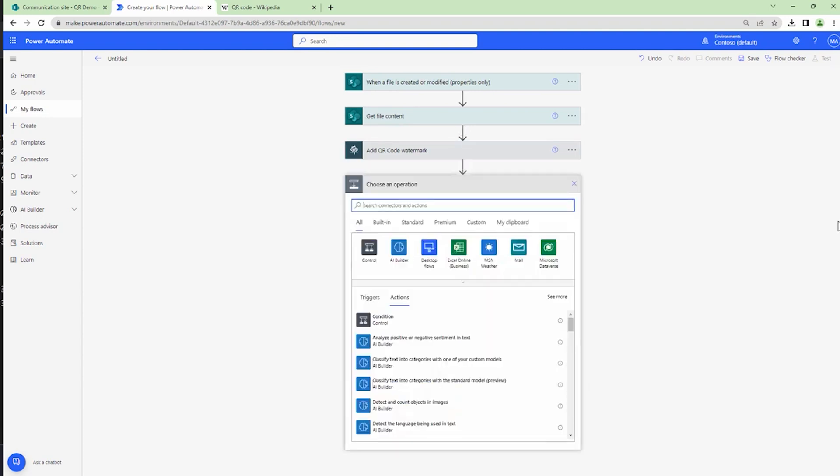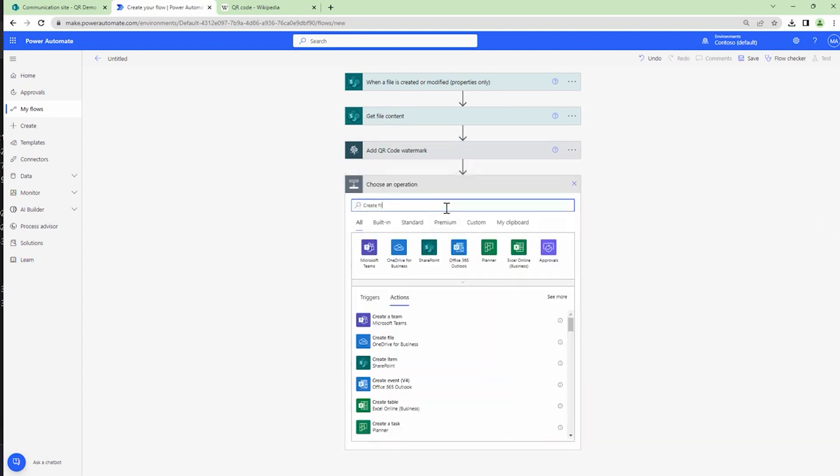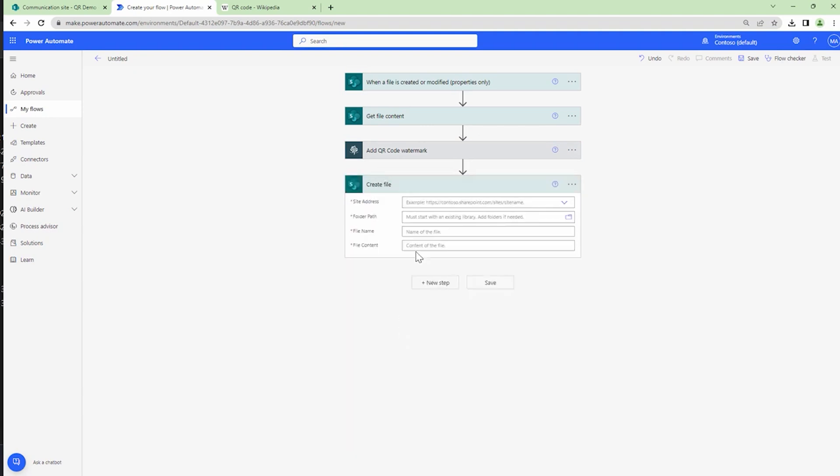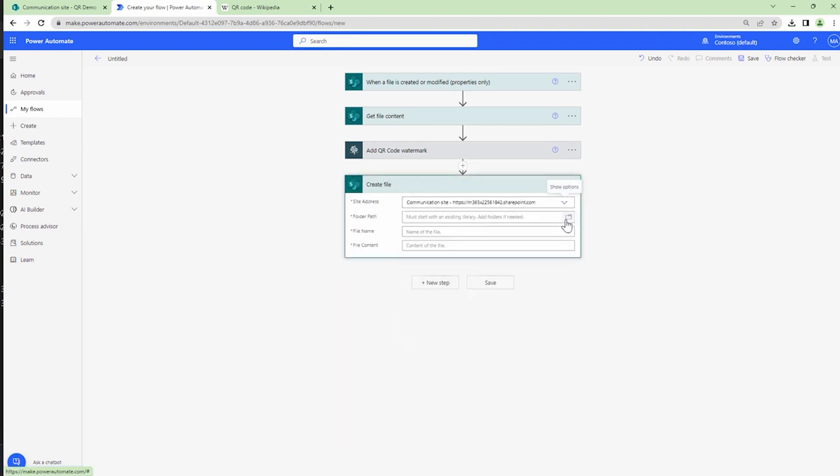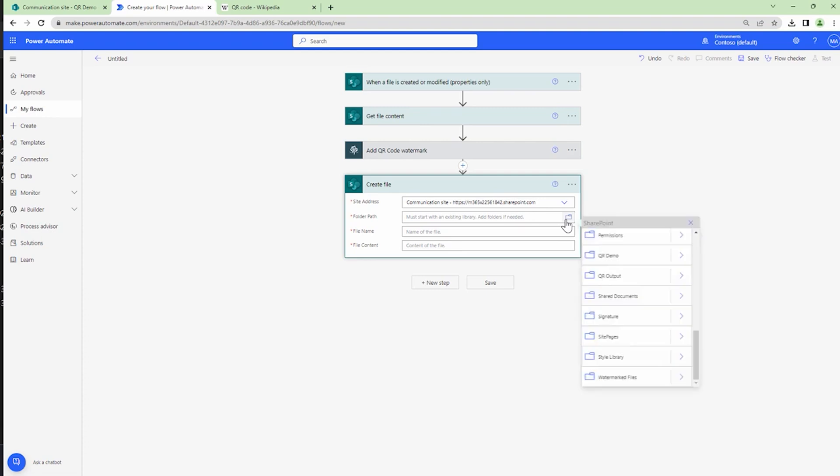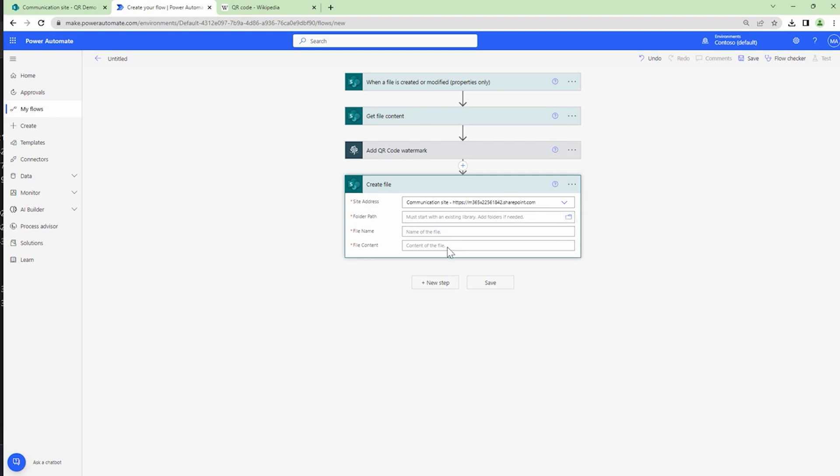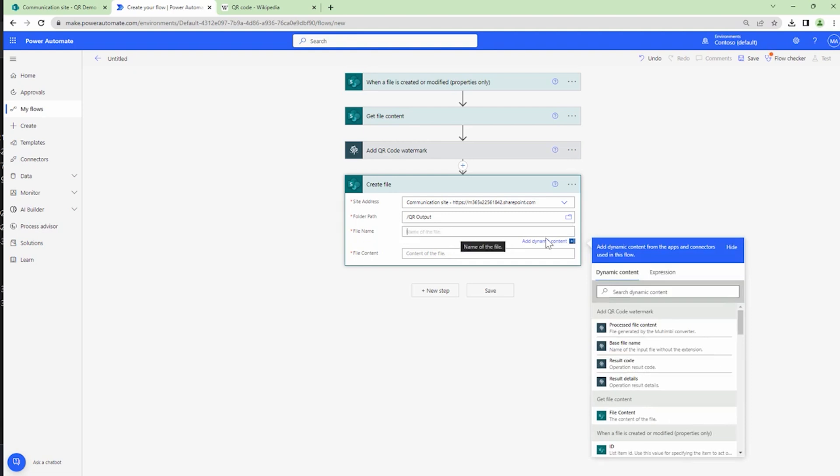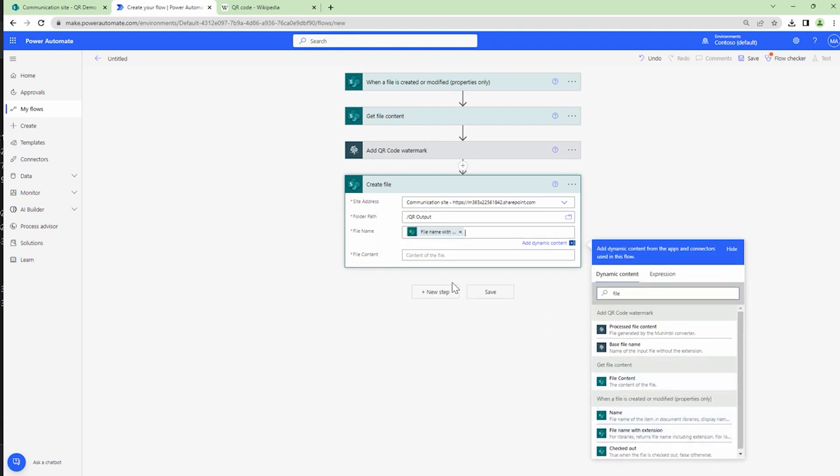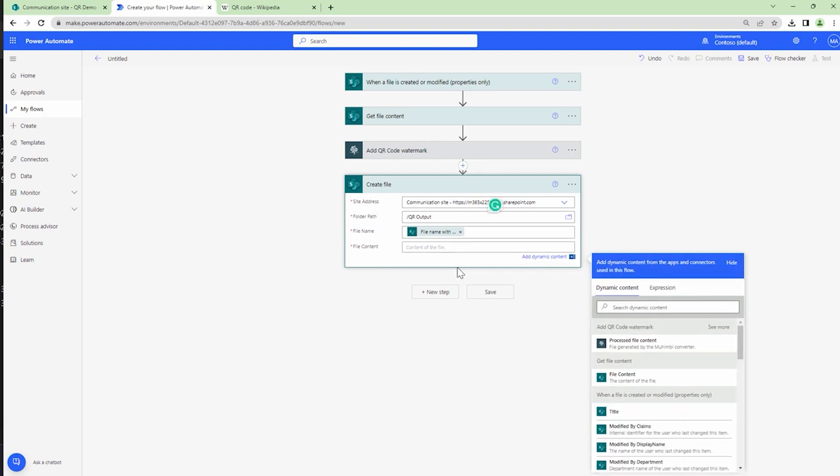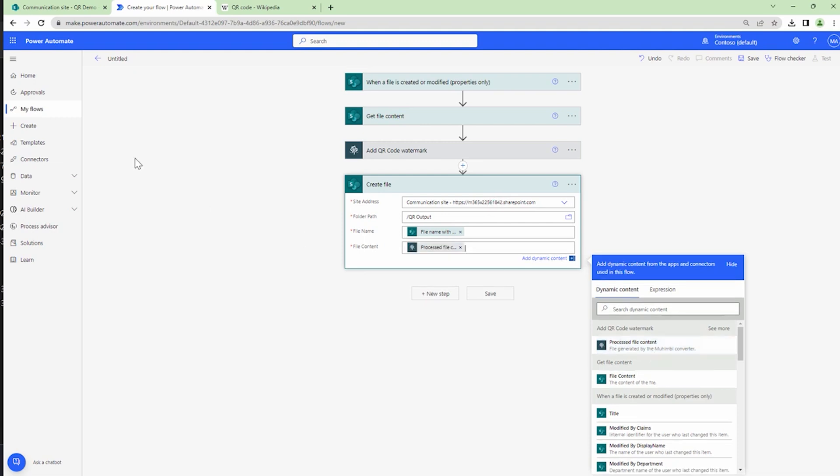Let me add the final action, that is 'create file', and it's going to be the SharePoint action. I'll again specify the site collection URL, and this time I'm going to write it back to a different folder, that is 'QR output'. I'll give it a name. I'll select the file name as 'file name with extension', which is the output of the trigger, and the output or the file content will be the output of the QR watermark action.